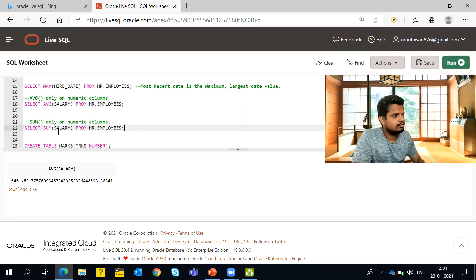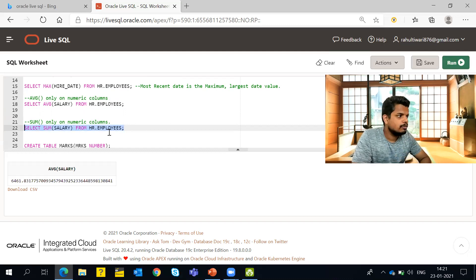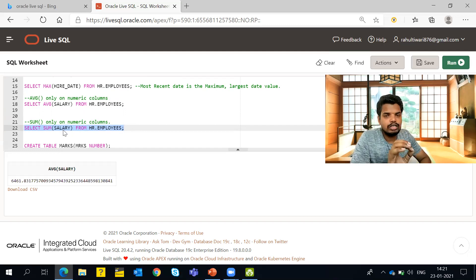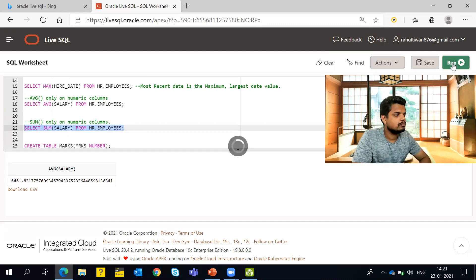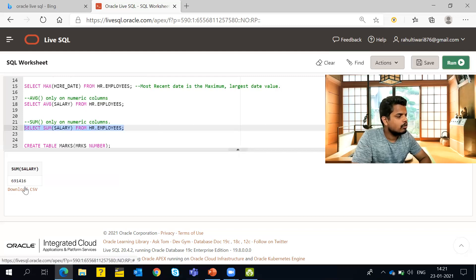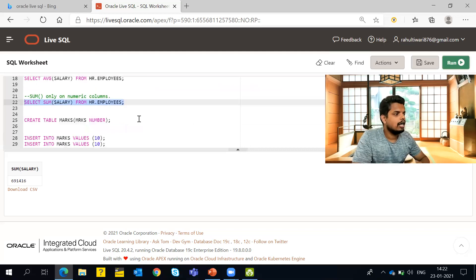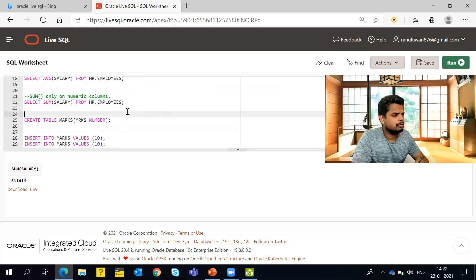Now for SUM — since we specified the salary column, it lists all salary values, adds them together, and returns the total. Running SELECT SUM(salary) FROM employees gives us approximately 691,416 as the total salary being paid to all employees.